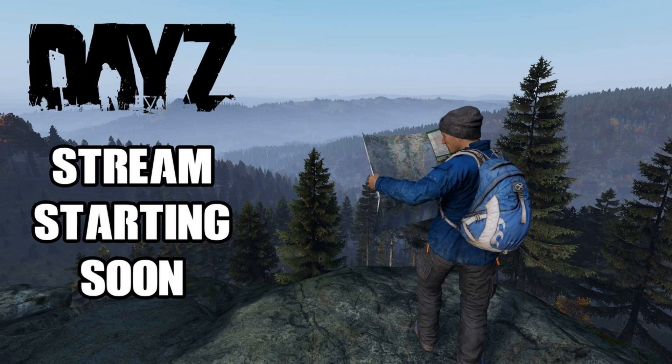Hi everybody, welcome to DayZ on the Xbox One. This video will blow your mind if you stream straight from your Xbox to Twitch but you really wish you could have all those overlays, follower and subscriber notifications that people on PC have, or people who have a PC they can plug their console into to be kind of a man in the middle and add those overlays then push it to Twitch.